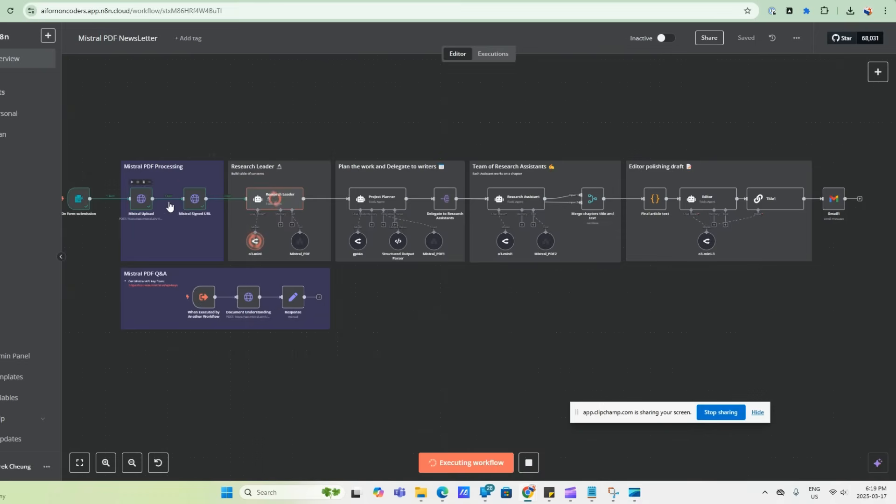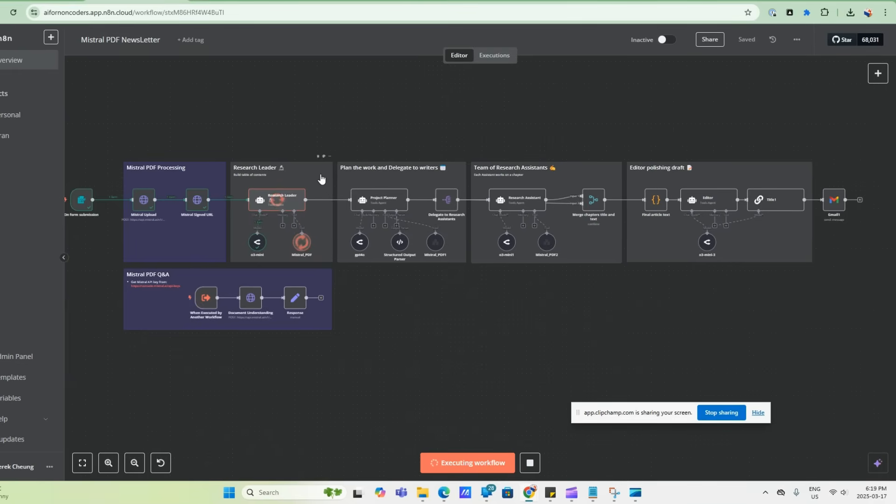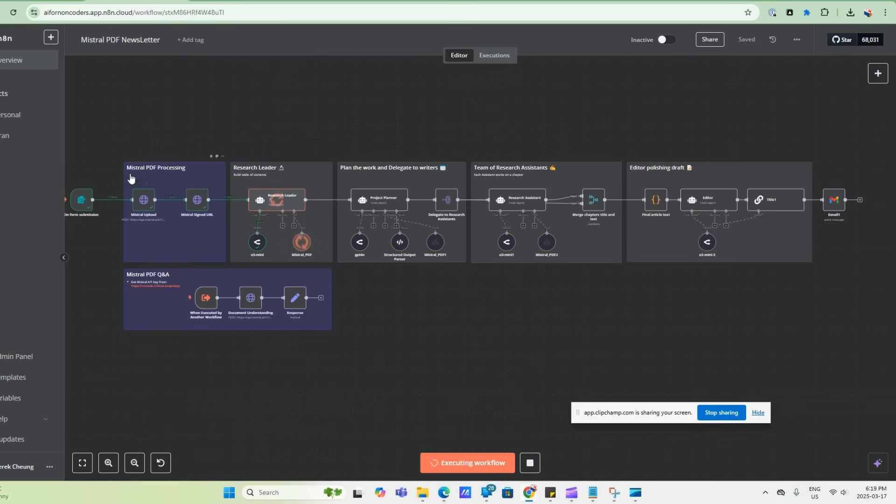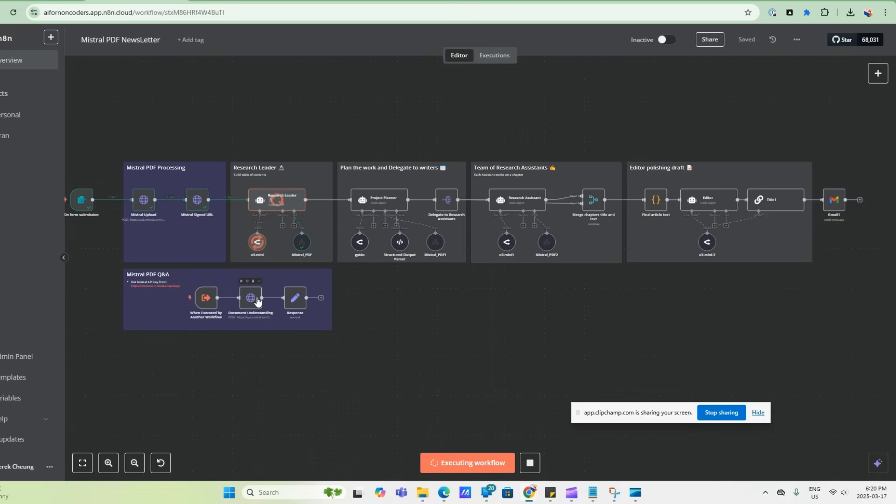And so the workflow will start by uploading the PDF into the MISTRO cloud and then getting a signed URL so that we can start working with it. So this part here in gray, this is the core research team that we've seen in previous videos, but this is modified with this MISTRO PDF Q&A. So this tool is using also the MISTRO OCR, and it has this document understanding so that you can upload your PDF to it. And then the Q&A that comes from the research leader and the project planner in our team of research agents, as well as the research assistants, they will all be using the MISTRO PDF tool, and it'll work into this workflow here, and then use MISTRO's document understanding API to query the document. So we'll let this progress, and then you'll see the result at the end.